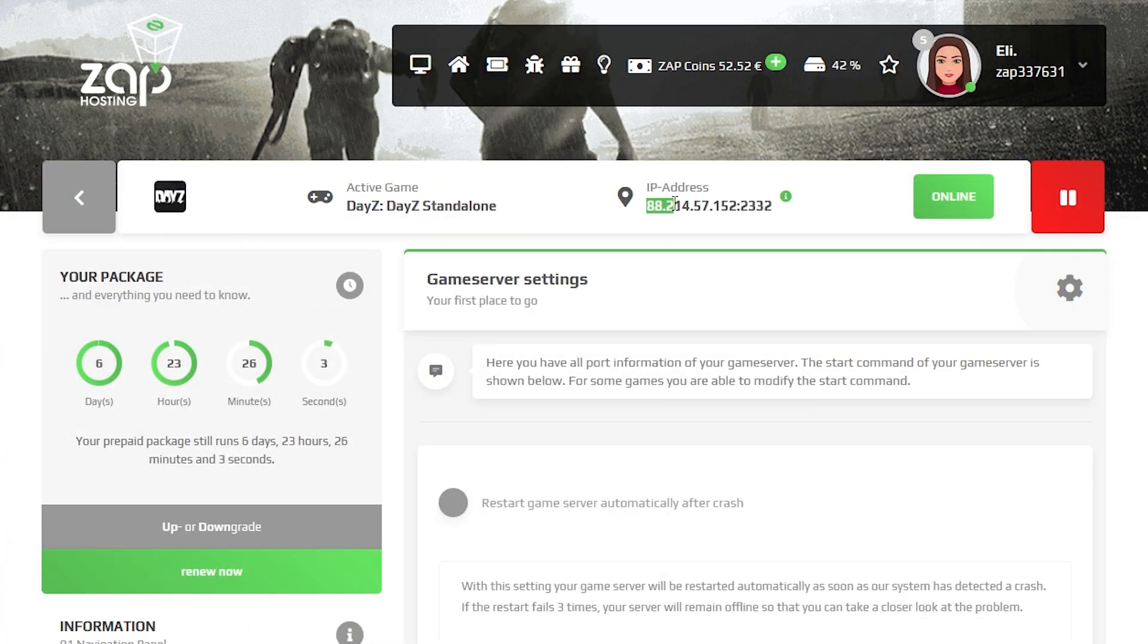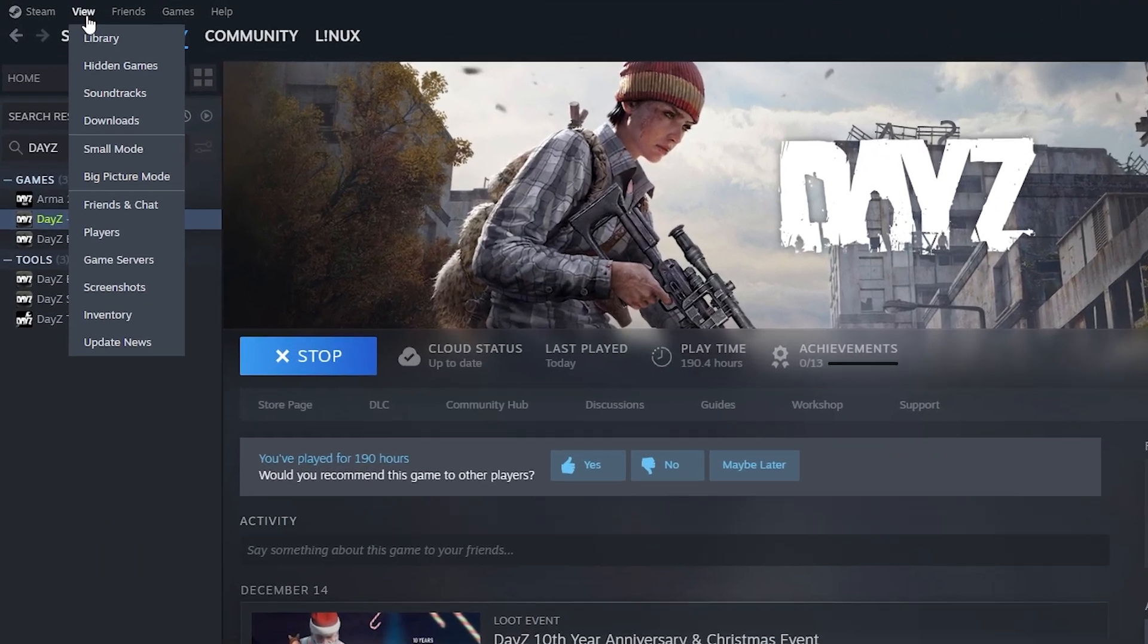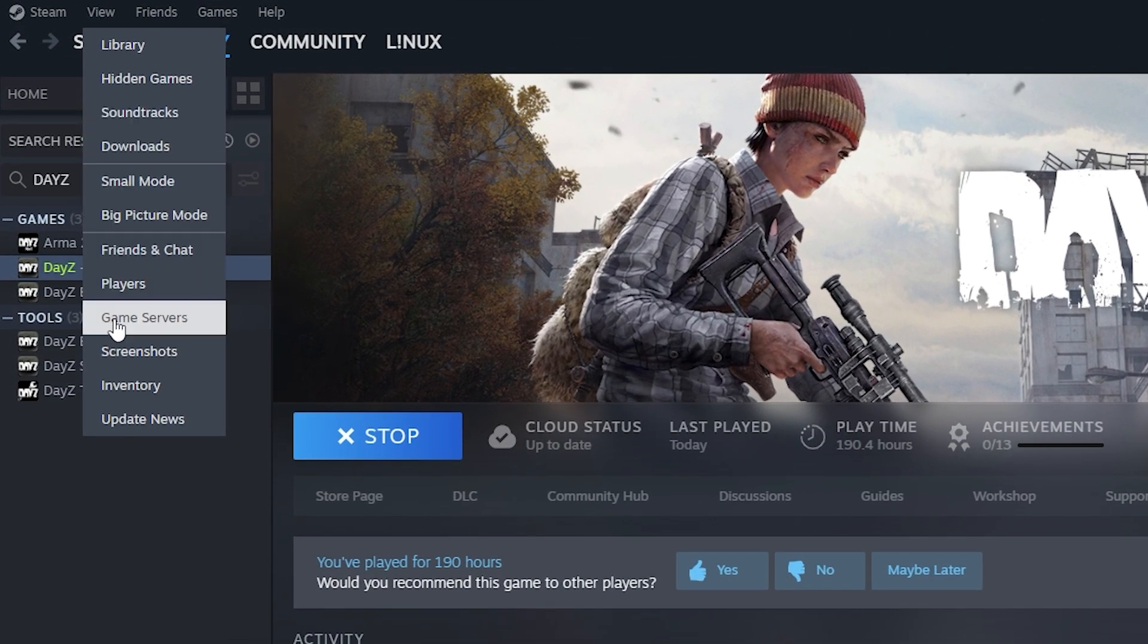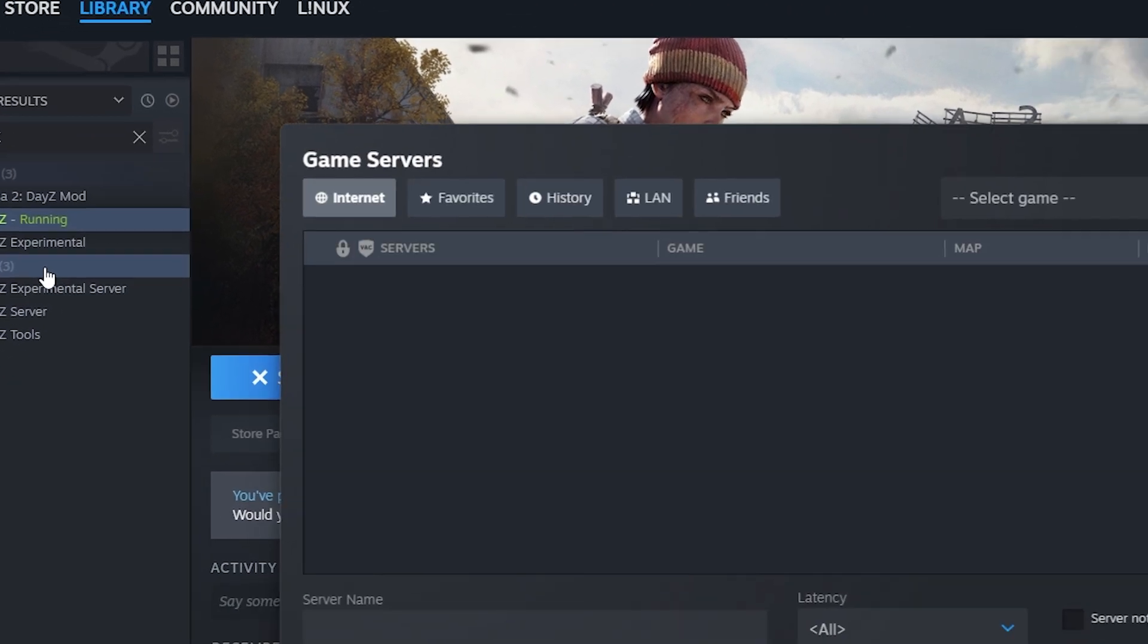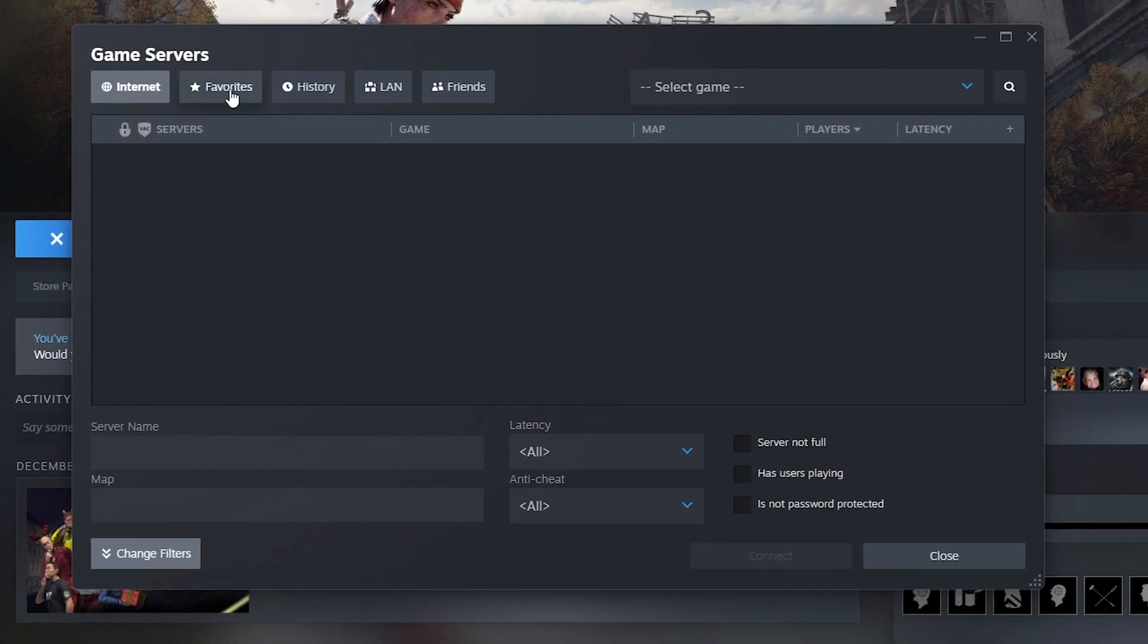Go back to your Zap interface and copy only the server's IP. Do not copy the port. Now, open up Steam. Here, navigate to View, then click on Game Servers.